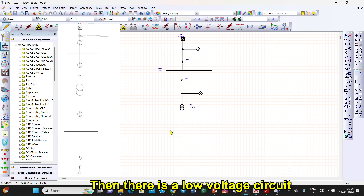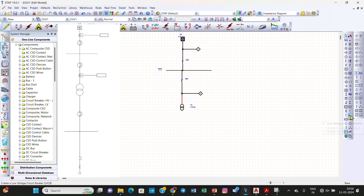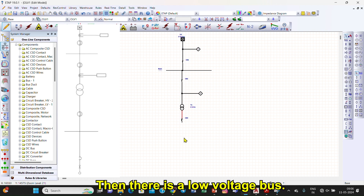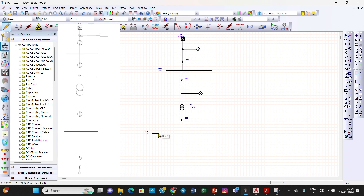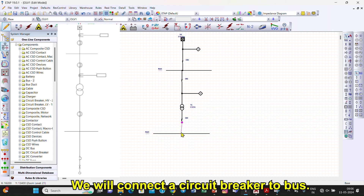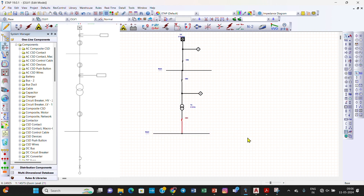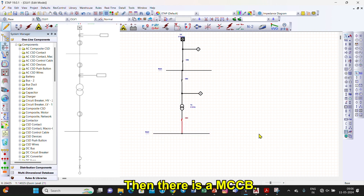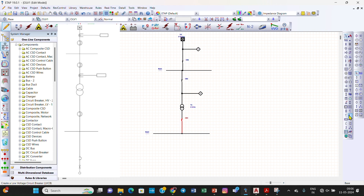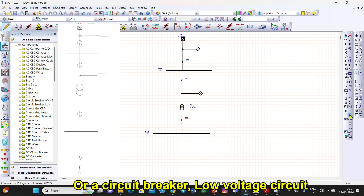Then there is a low voltage circuit breaker. We will connect the circuit breaker to the bus, then there is an MCCB or a low voltage circuit breaker again.